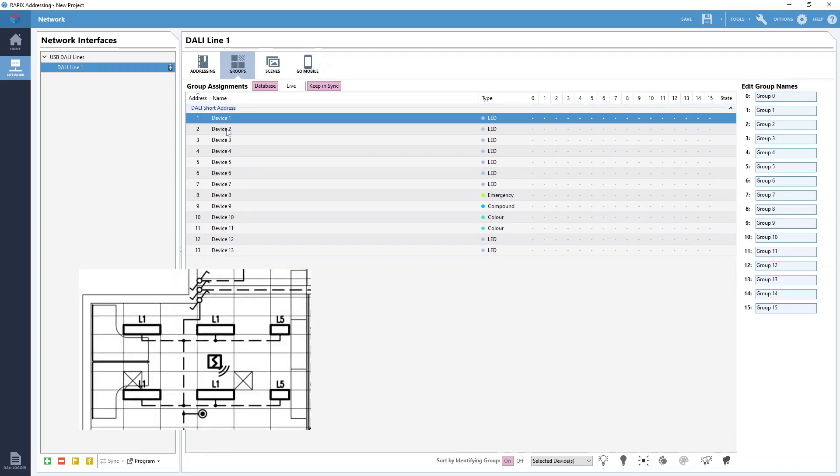We can see all our DALI devices still listed down the left here. Our available DALI groups are listed across the top up here. Each DALI line has 16 DALI groups available to it numbered from 0 to 15. And each DALI device can be a member of as many or as few DALI groups as required.